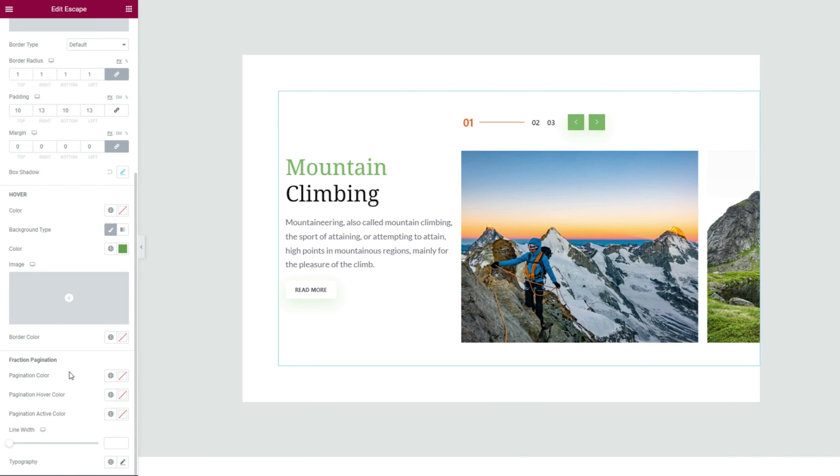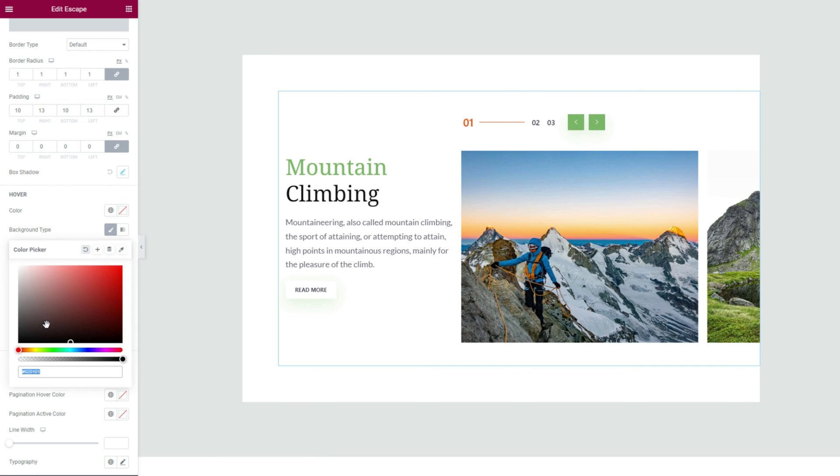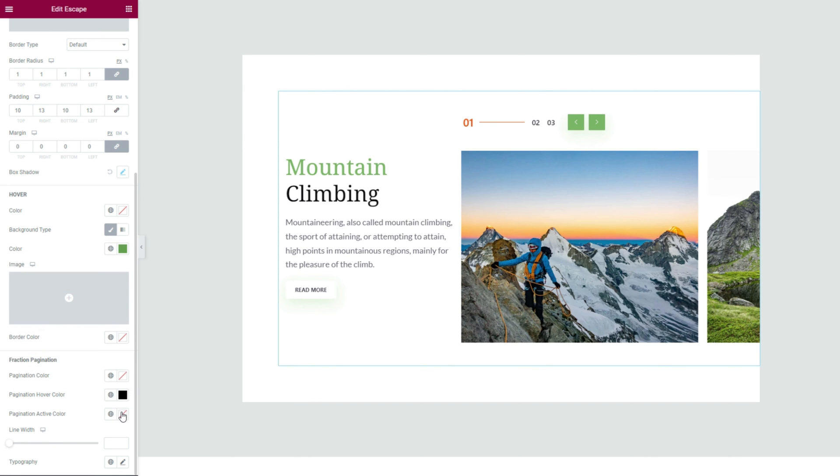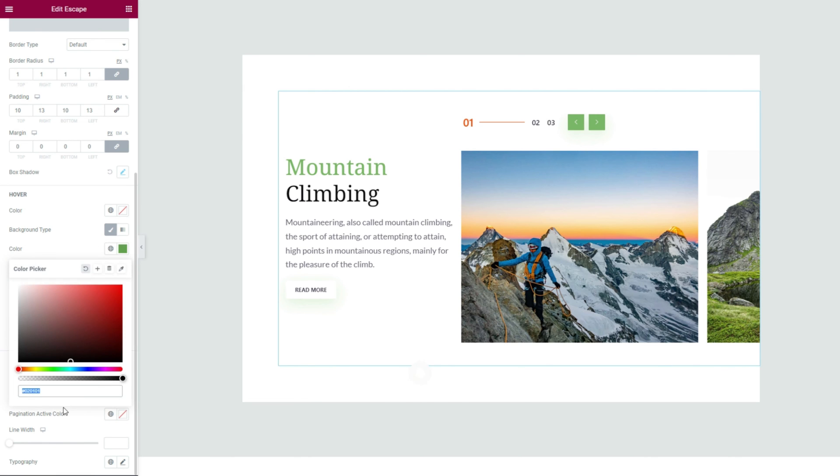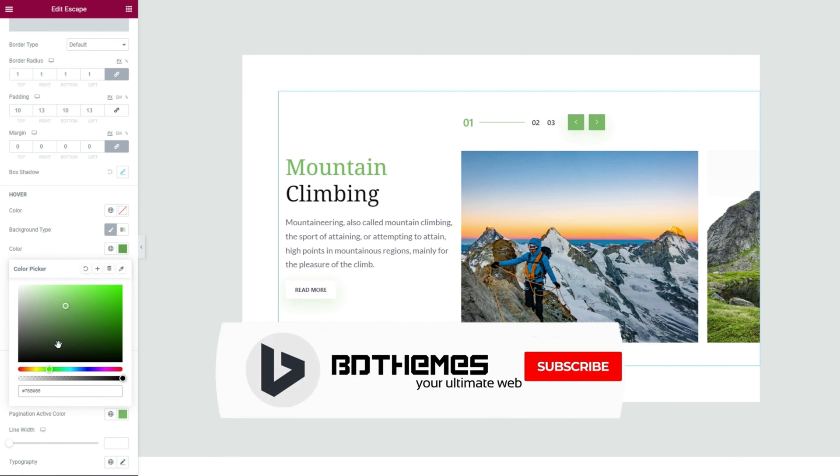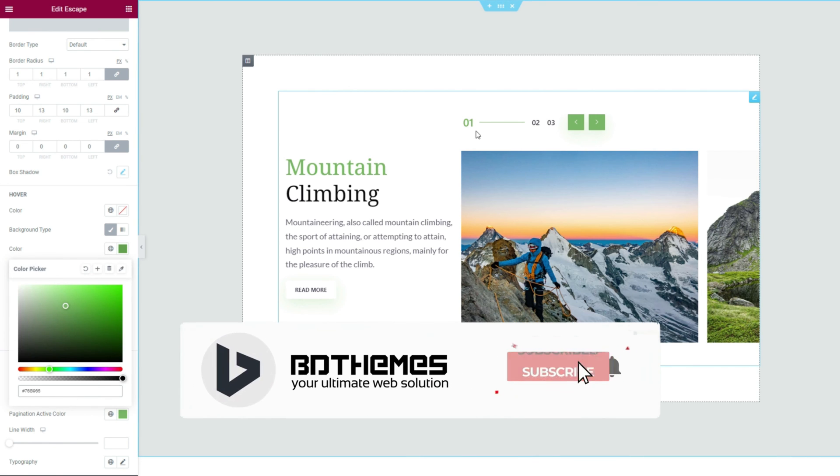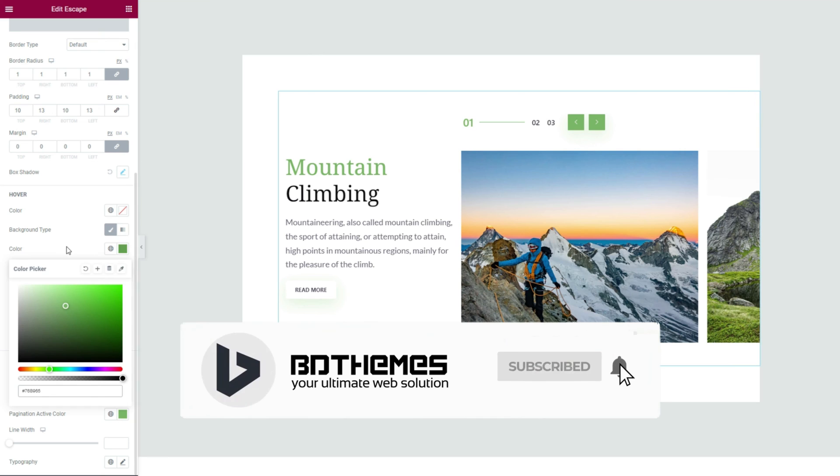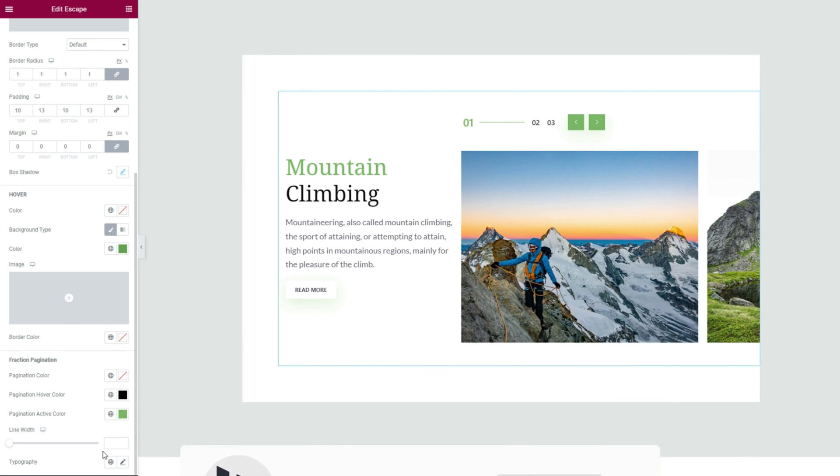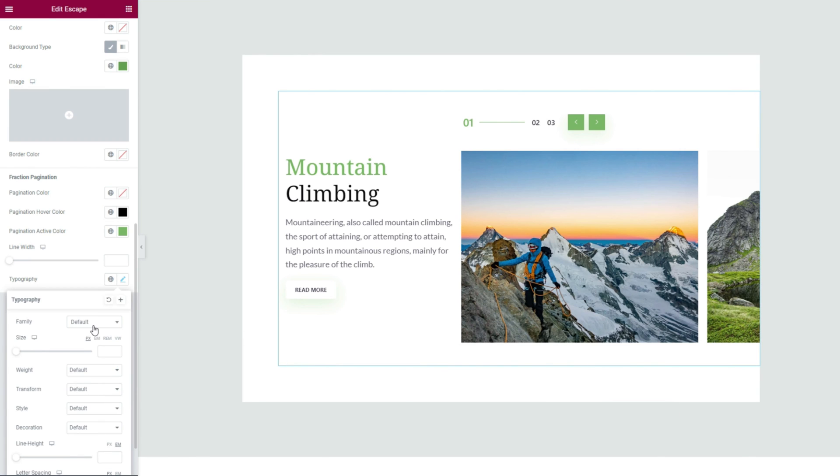Now you can move down a bit and customize the fraction pagination that is visible alongside the arrowheads. Let's edit the hover color first. Then change the active color. You can also customize the number typography to match the rest of the text.